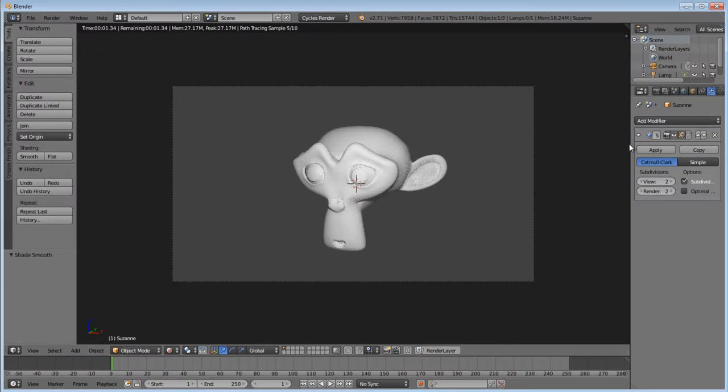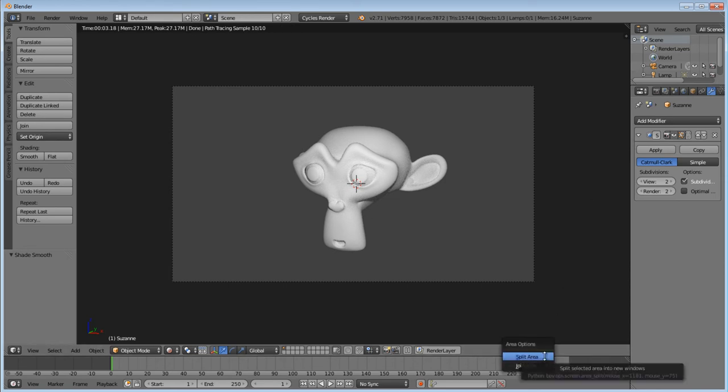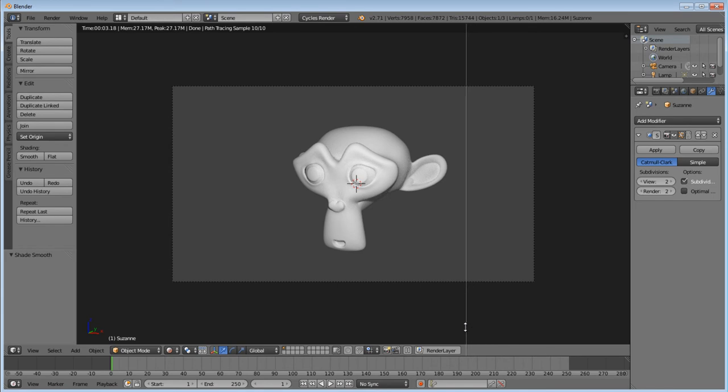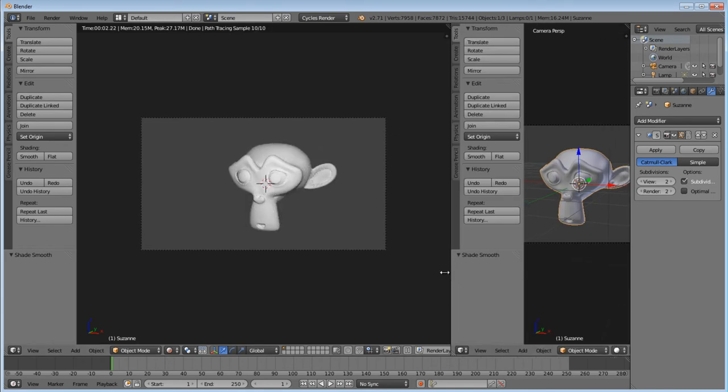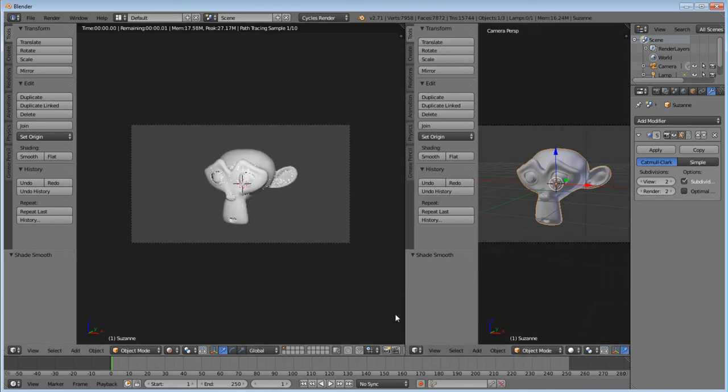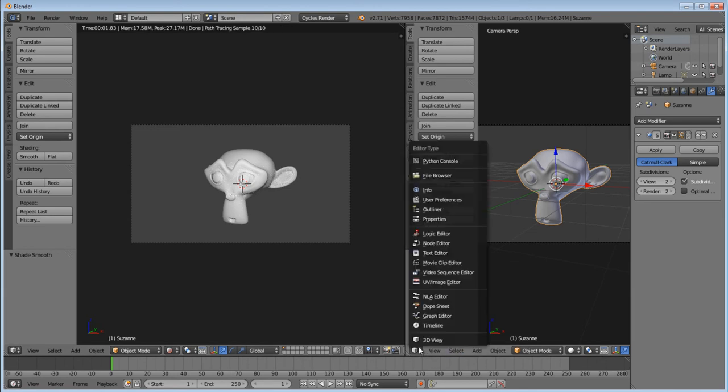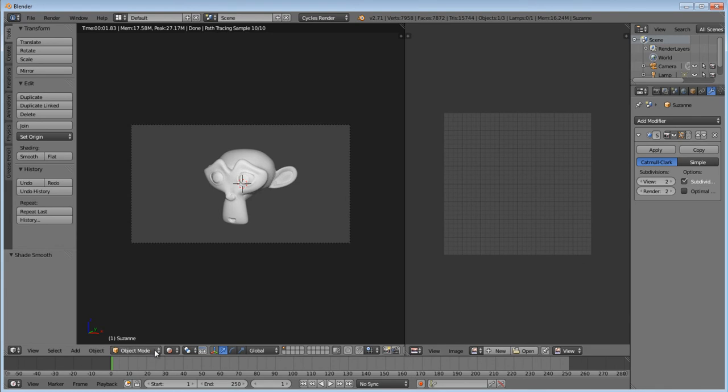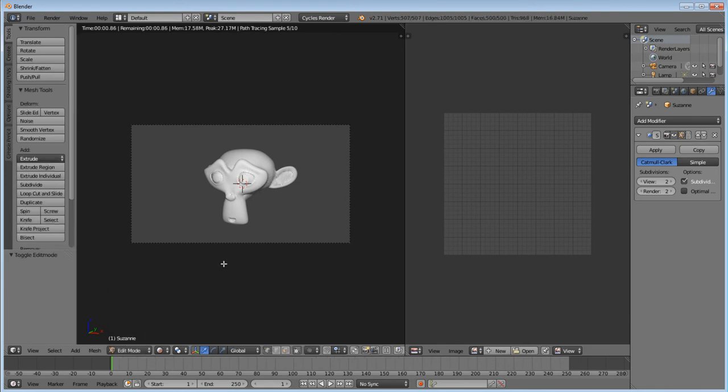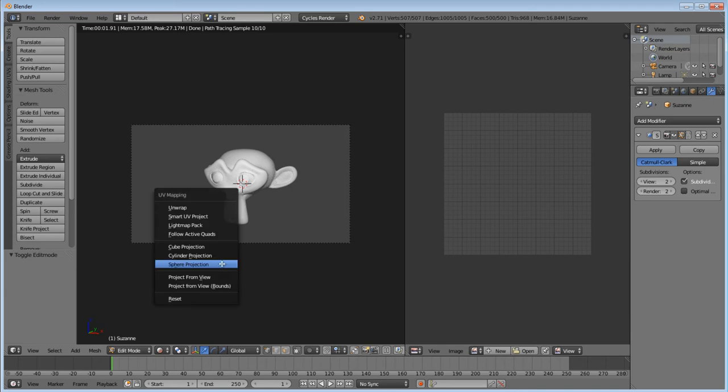So what I'm going to do is open up a second area where I'm going to unwrap my texture UV. So we'll change this to UV image editor. Go into edit mode. And press U on your keyboard. Sphere projection.